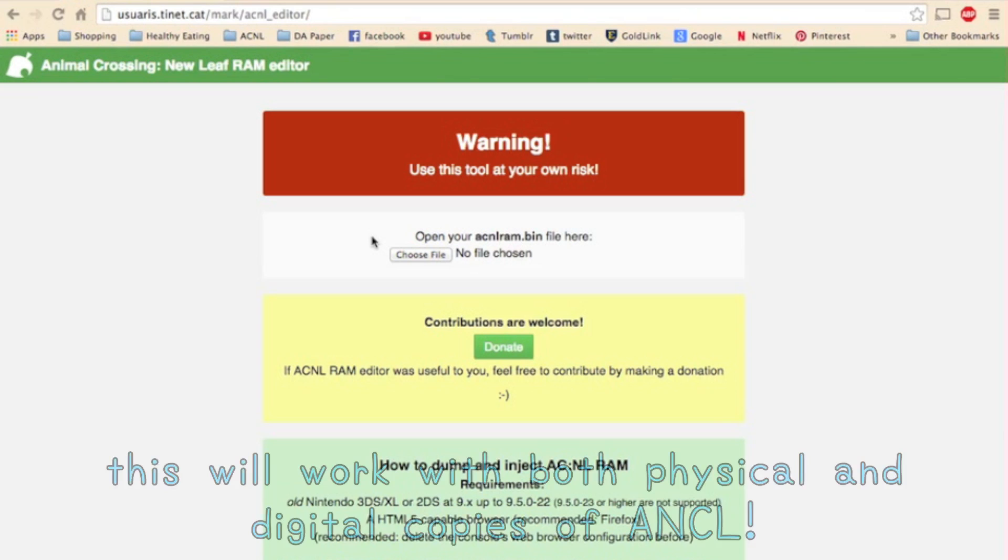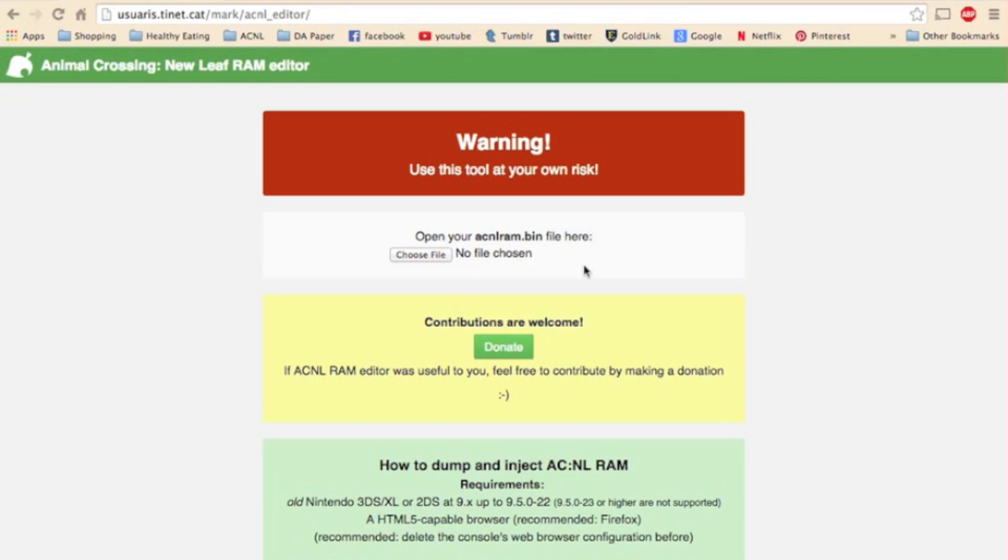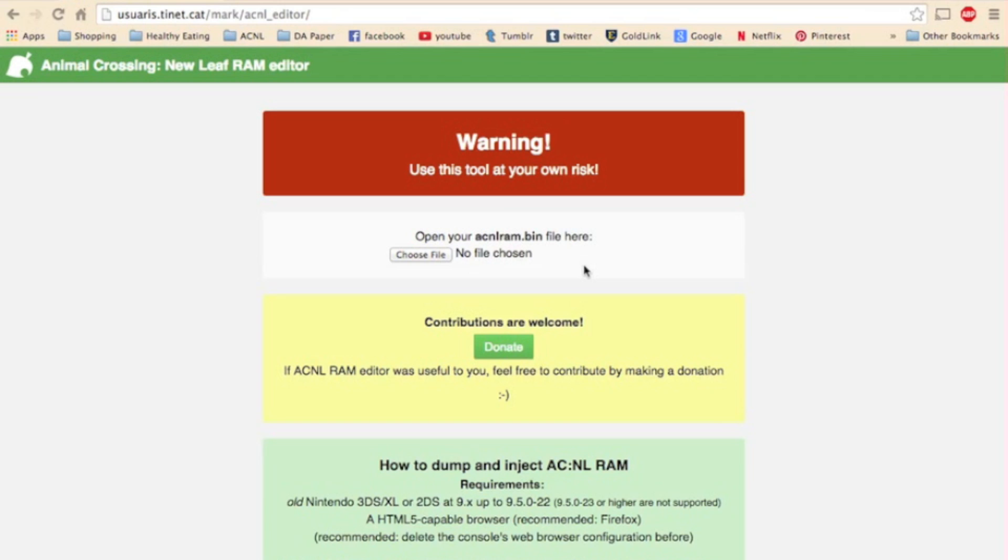And today I'm going to show you all how to use the RAM Editor to edit your Animal Crossing New Leaf Town, which I am on the homepage right now of the RAM Editor, which I have so kindly linked to in the description box.